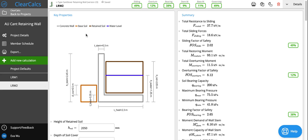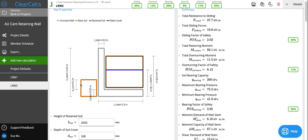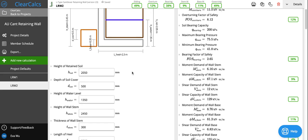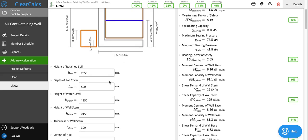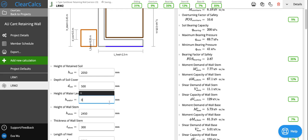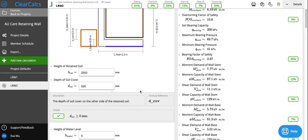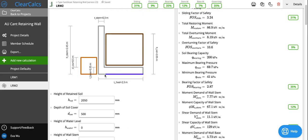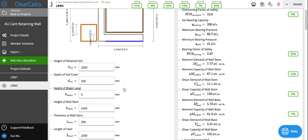The first portion here in the key properties is where we set the geometry of the retaining wall itself, as well as the soil height—the retained soil height, the cover soil height, and any water table that may be present. We can set the height of retained soil, depth of cover, and the water level. If we set the water level to zero, you can see that the water level no longer impacts our retaining wall design.